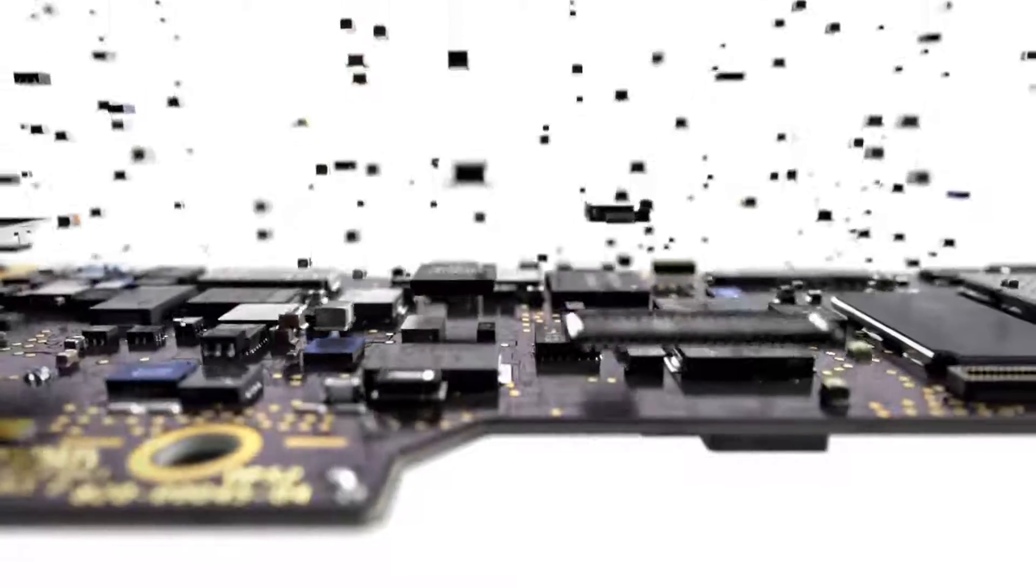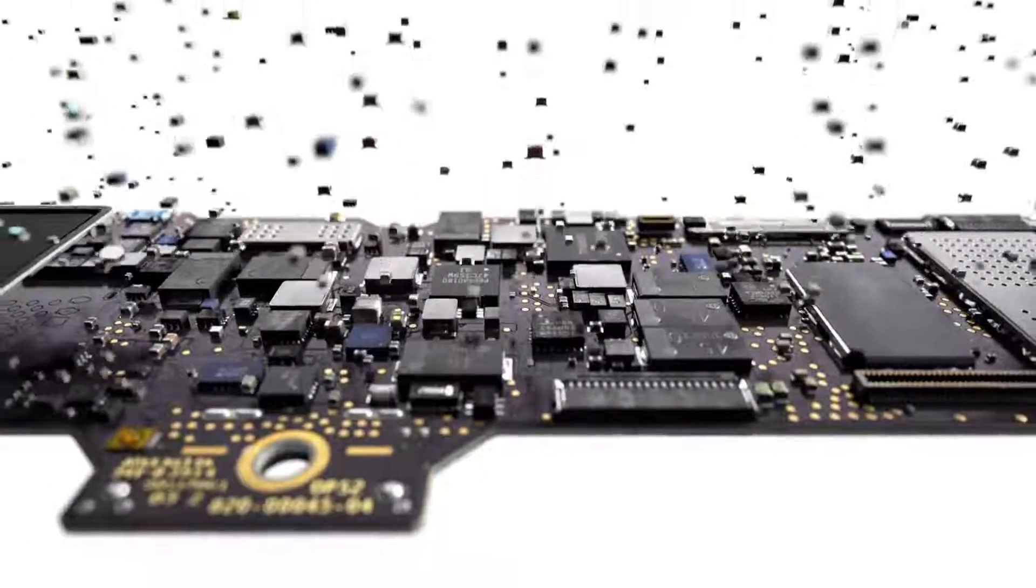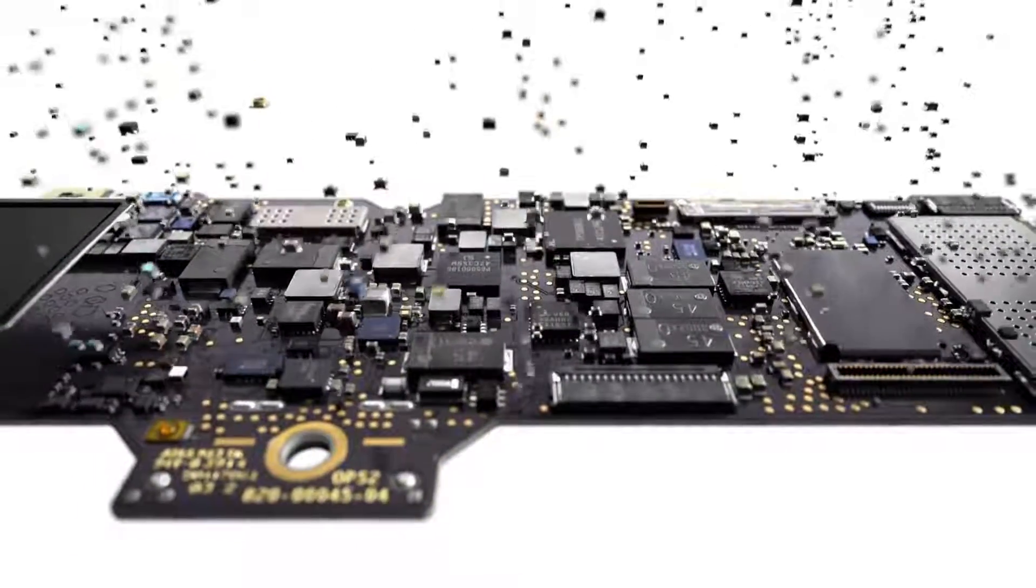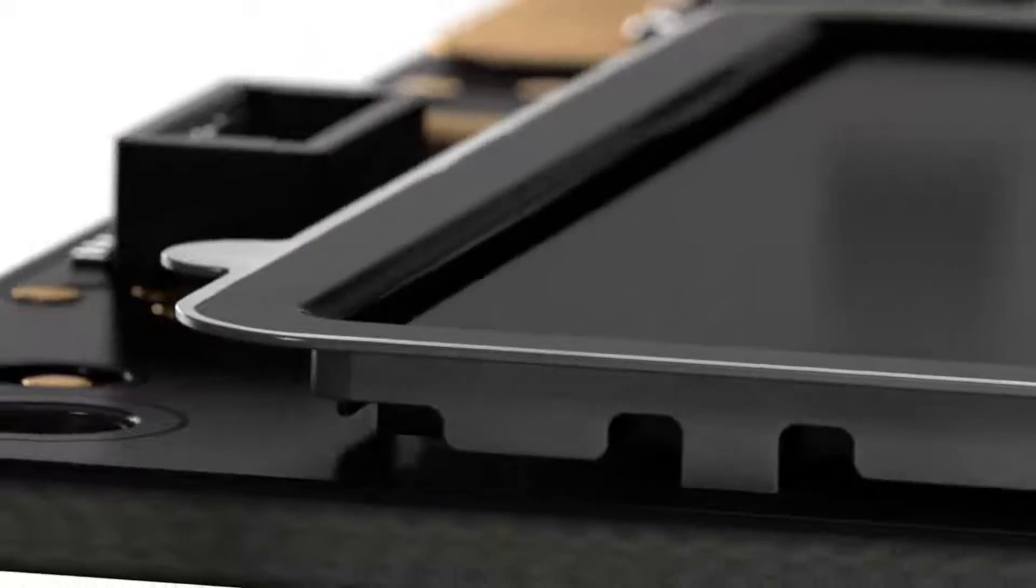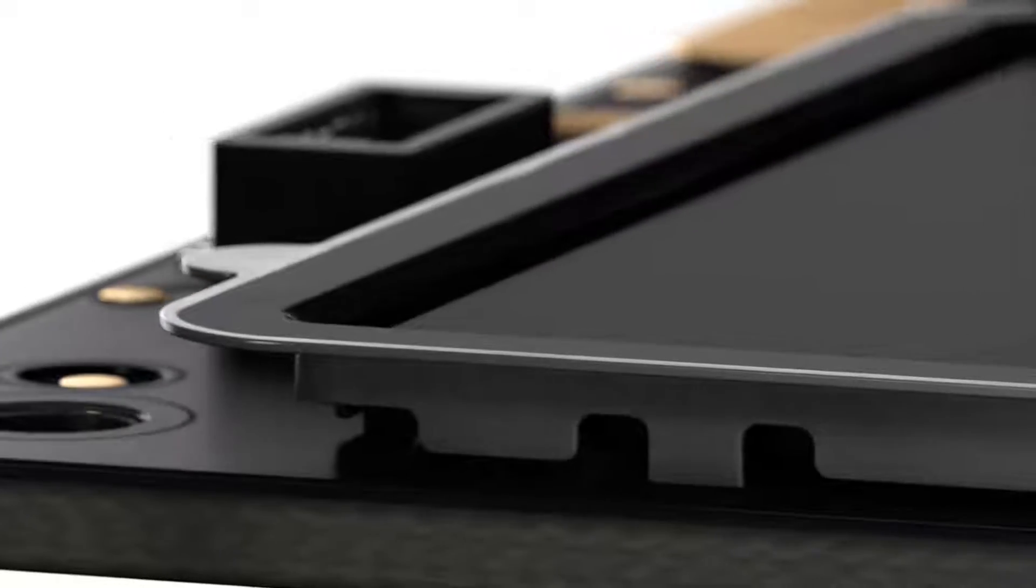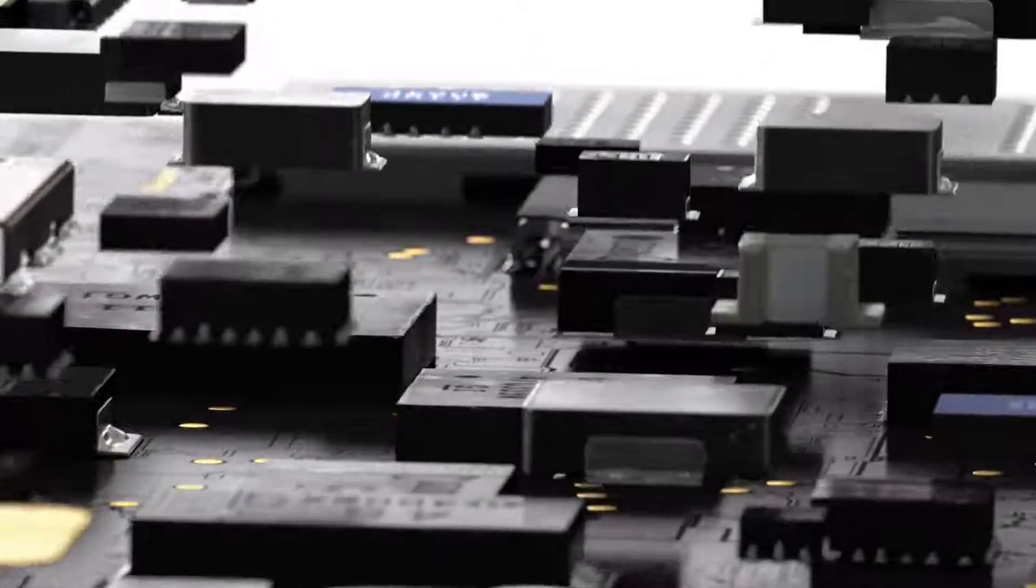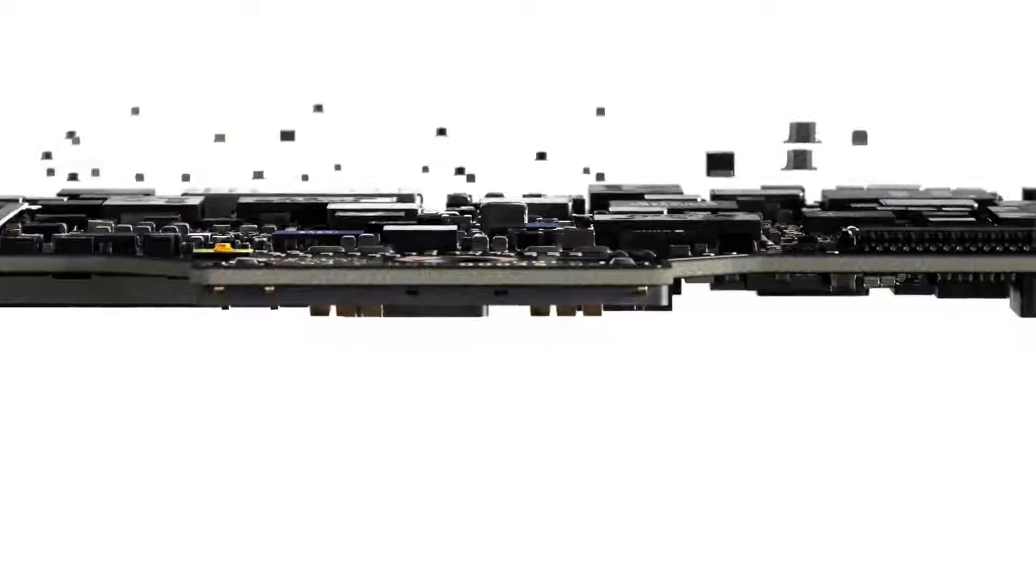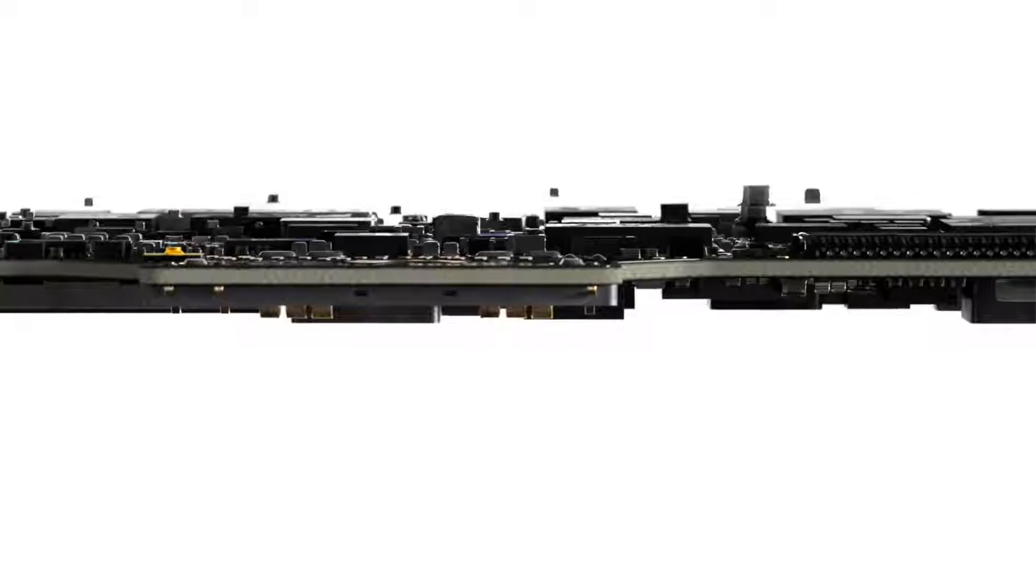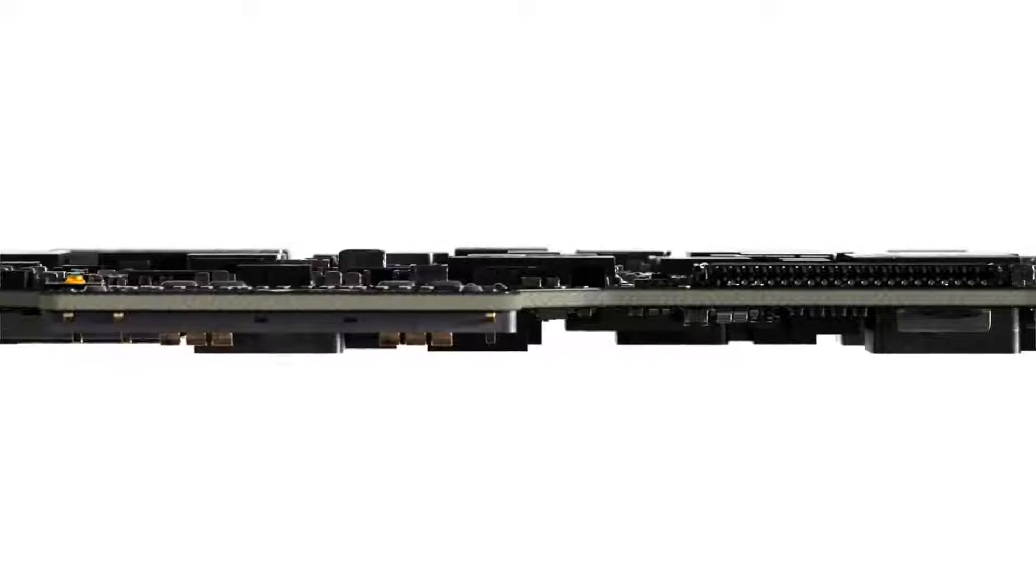To maximize performance, we took an extreme approach to miniaturization. Components were optimized and engineered to fit together to create the highest density Mac logic board yet. It's actually two-thirds smaller than any we've designed before.